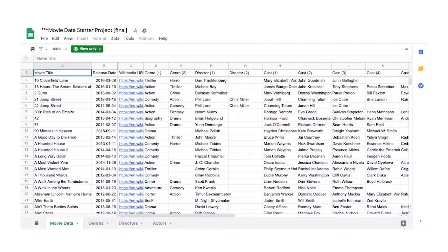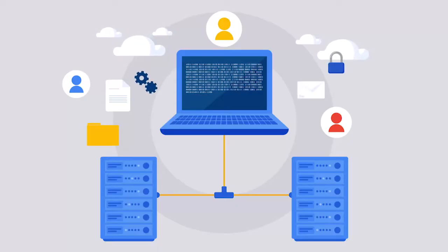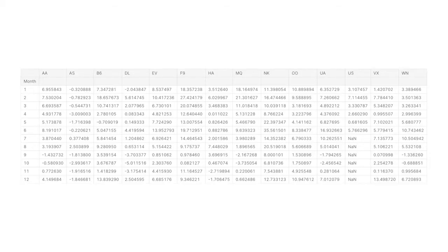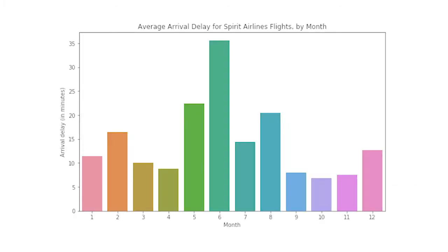First, let's spend a little time understanding the data lifecycle. Data isn't actually alive, but it does have a lifecycle. So how do data analysts bring data to life? Well, it starts with the right data analysis tool. These include spreadsheets, databases, query languages, and visualization software.